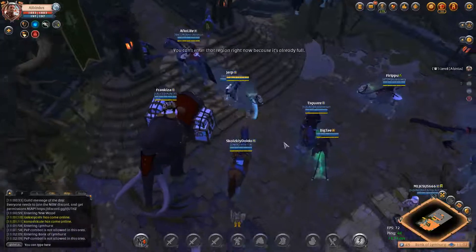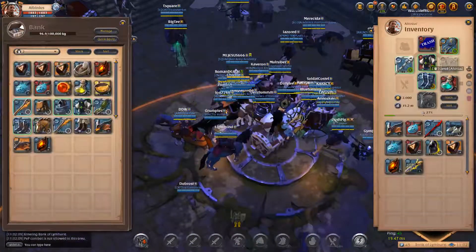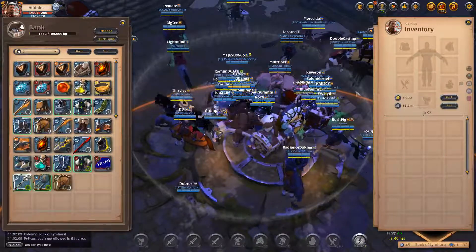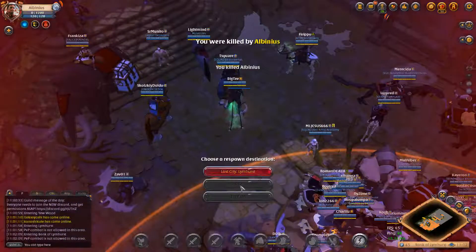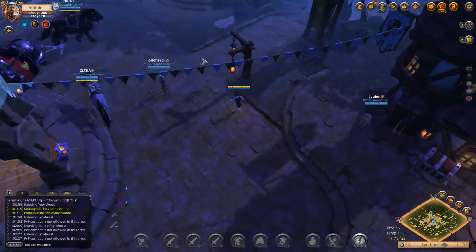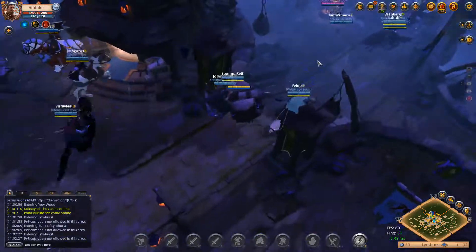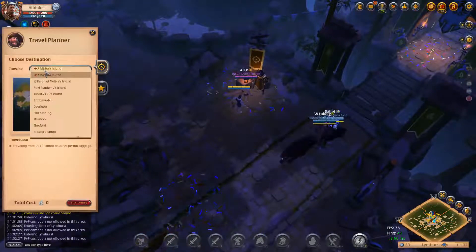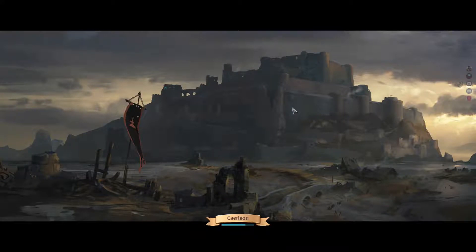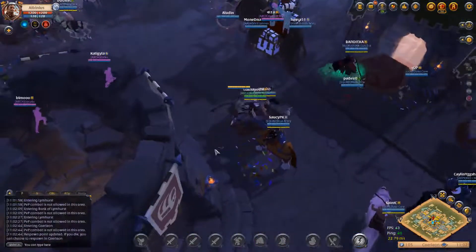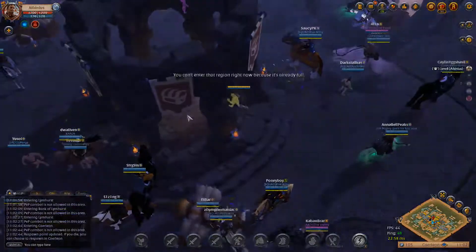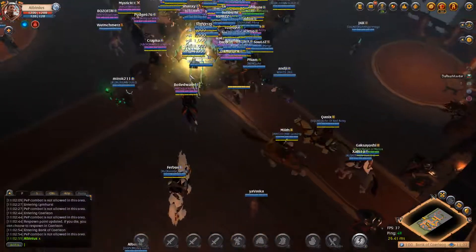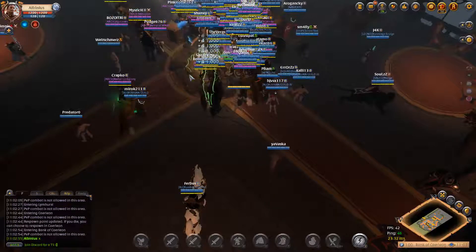Alright, so block zone dungeon, heading to Caerleon. Let's start the party up. I axed up, let's start the party up.